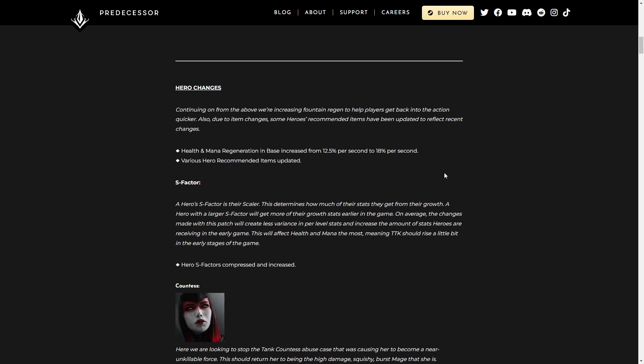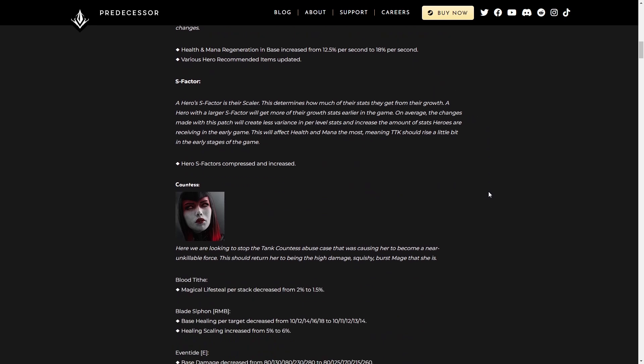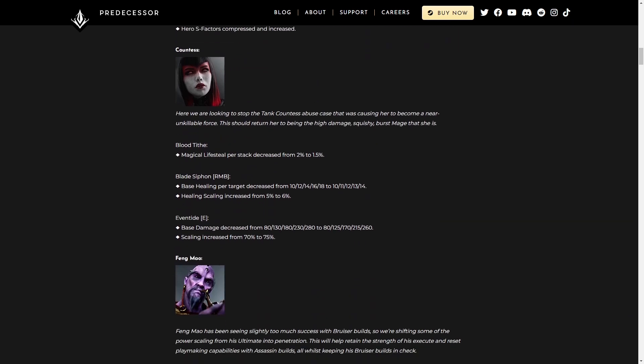Hero changes, scaling factor basically make the early stages of the game a little bit more interesting. It's going to be a little hard to see how this plays in, but overall just important to note that there's some scaling changes. Alright, getting into the actual characters.